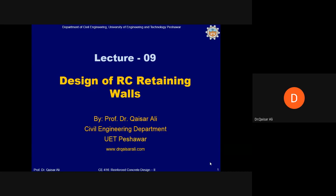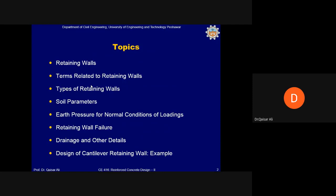Welcome to today's lecture on the design of reinforced concrete retaining walls. The topics addressed in today's lecture are: introduction to retaining walls, terms related to retaining walls, types of retaining walls, soil parameters, earth pressure for normal loading conditions, retaining wall failure, drainage and other details, and the design of one cantilever reinforced concrete retaining wall.